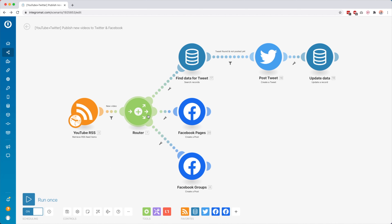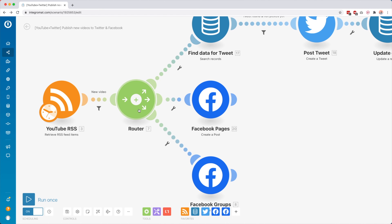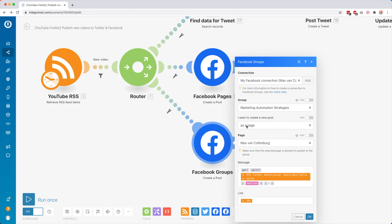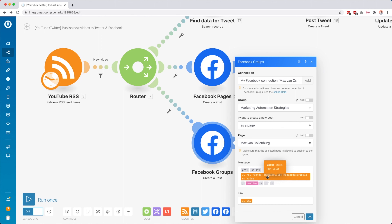It will get all the videos from the last 24 hours, and it will only get a maximum number of one video. Because if I posted multiple videos in that day, I only want to post one to my social media — it's a bit weird to post two videos at the same time to, for example, Twitter. Then we go into a router, which we use to create multiple routes.